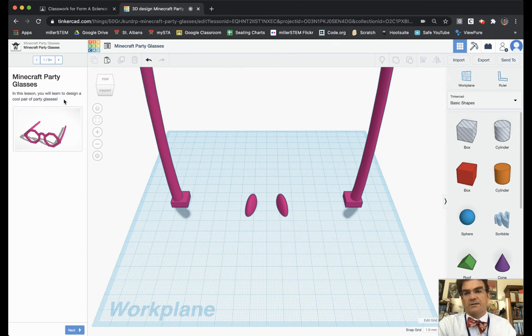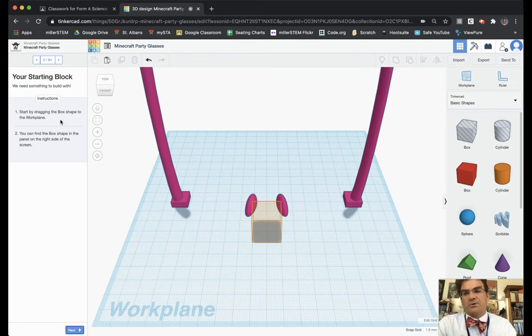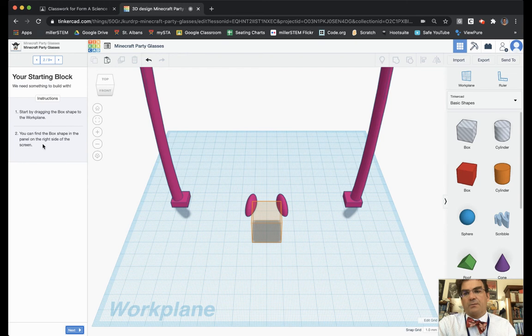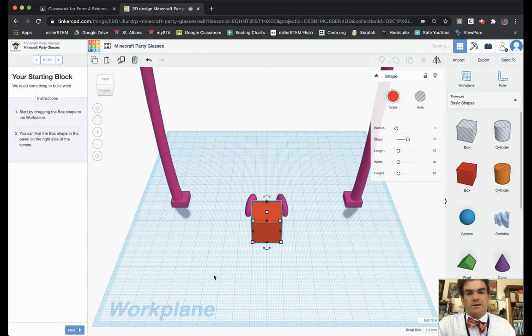In this lesson you'll learn how to design a cool pair of Party Glasses. So we hit next and it says first start by dragging a box shape to the work plane. You can find the box shape in the panel on the right side of the screen. So I'm going to take my box, I'm going to put it right there into the screen and I'm going to hit next.